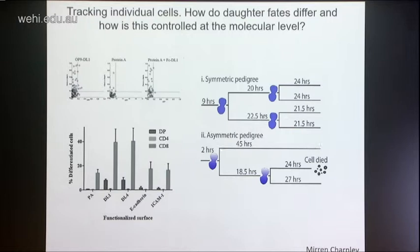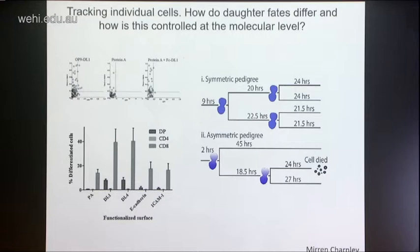Here are some examples of the pedigrees that we get from these developing thymocytes. You can see that in some instances they just sit quietly for up to 45 hours, even though their siblings can continue to divide a couple of times over that process. So we're starting to be able to pull out these self-renewing cells and hope to be able to look at what molecules they inherit that are different from the others, that tell them to self-renew at this stage.